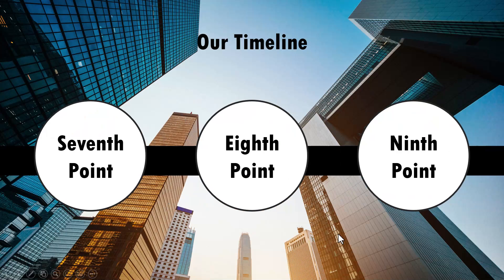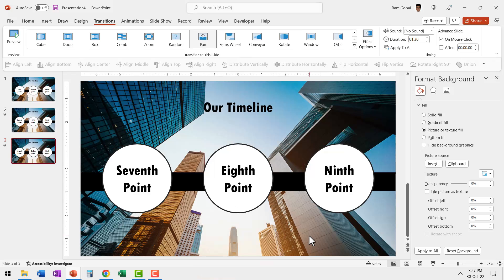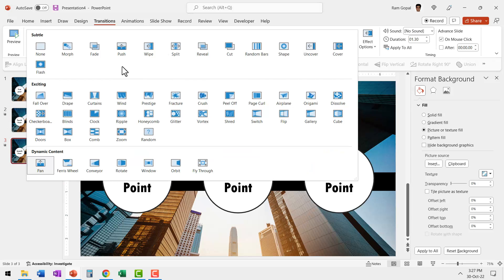So the next time you want to show something where the content pans across multiple slides, instead of using the usual push transition, use a dynamic content pan transition and it works beautifully.